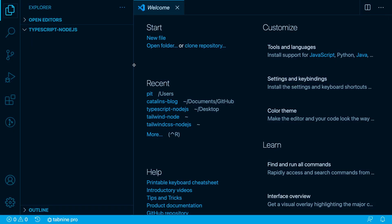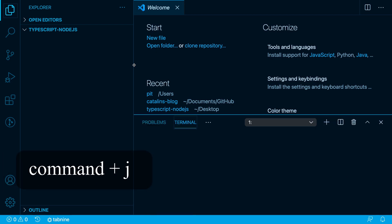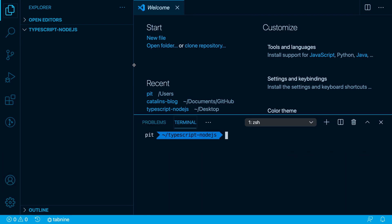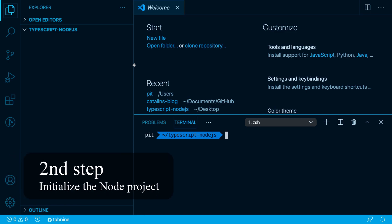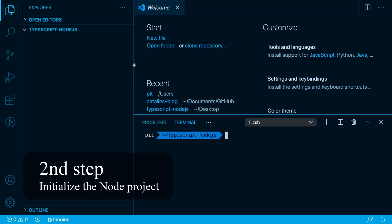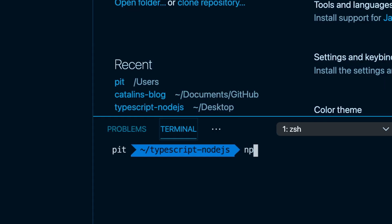For the remainder of the tutorial, I'm going to use the terminal from VS Code. You can open the terminal from VS Code with Command+J. The first step we have to do now is to initialize our Node.js project. We can do so by running npm init -y.